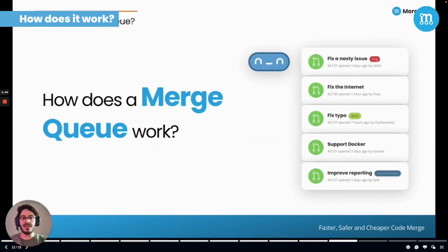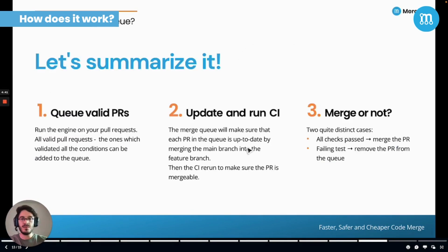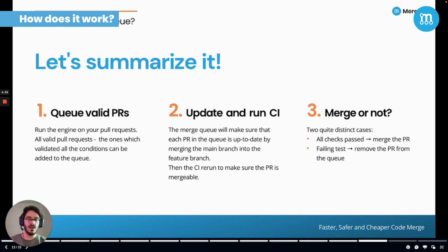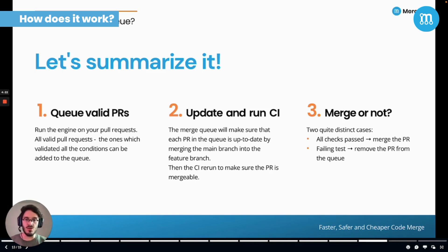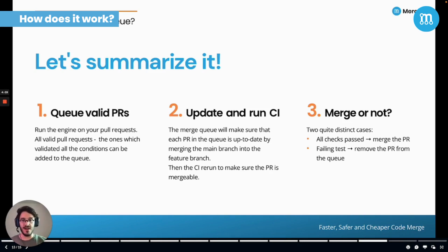Let's summarize how a Merge Queue works. First, you run the engine on your pull request and all the valid ones can be added to the queue. Then, the Merge Queue will make sure that each PR in the queue is up to date by merging the main branch into the feature branch. The CI then runs to make sure that the PR is mergeable. Finally, you'll have two distinct cases: all the checks passed so the pull request is merged by the Merge Queue, or if your tests fail, the pull request will be removed from the Merge Queue.